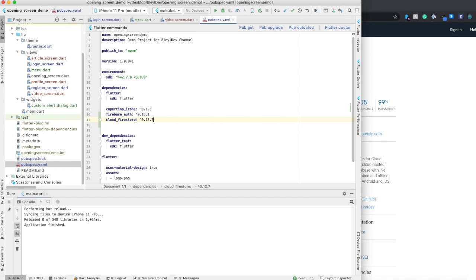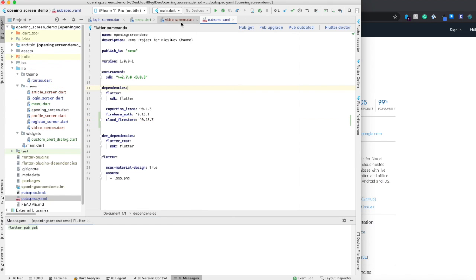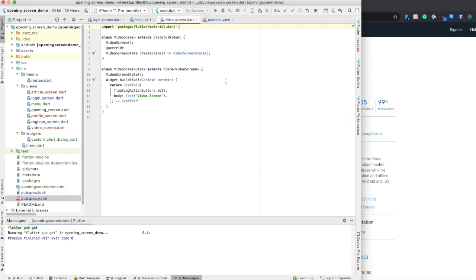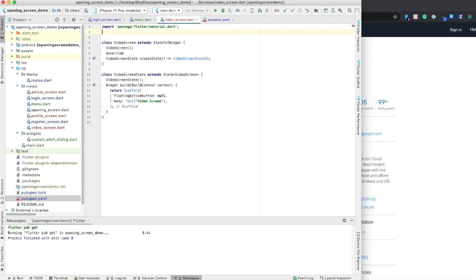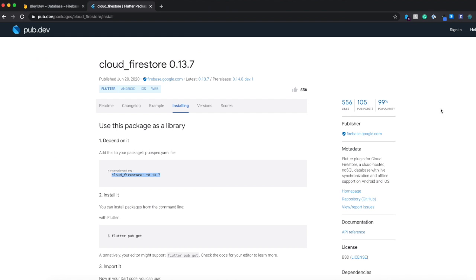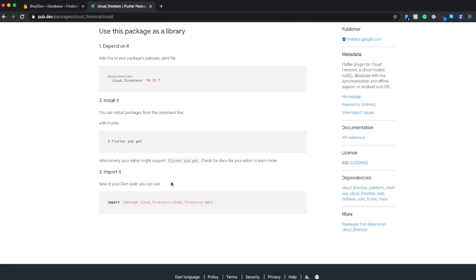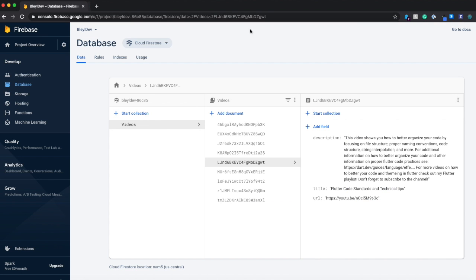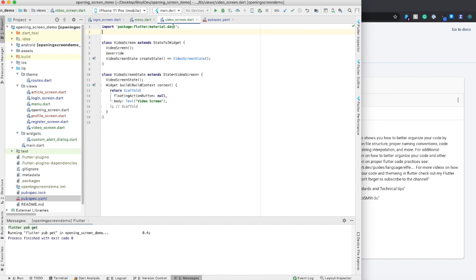I'm going to put it right next to firebase.auth. I'm going to do a pubget. I'm going to go to my video screen because that's where I'm going to be using it. And I'm going to import it to that screen.